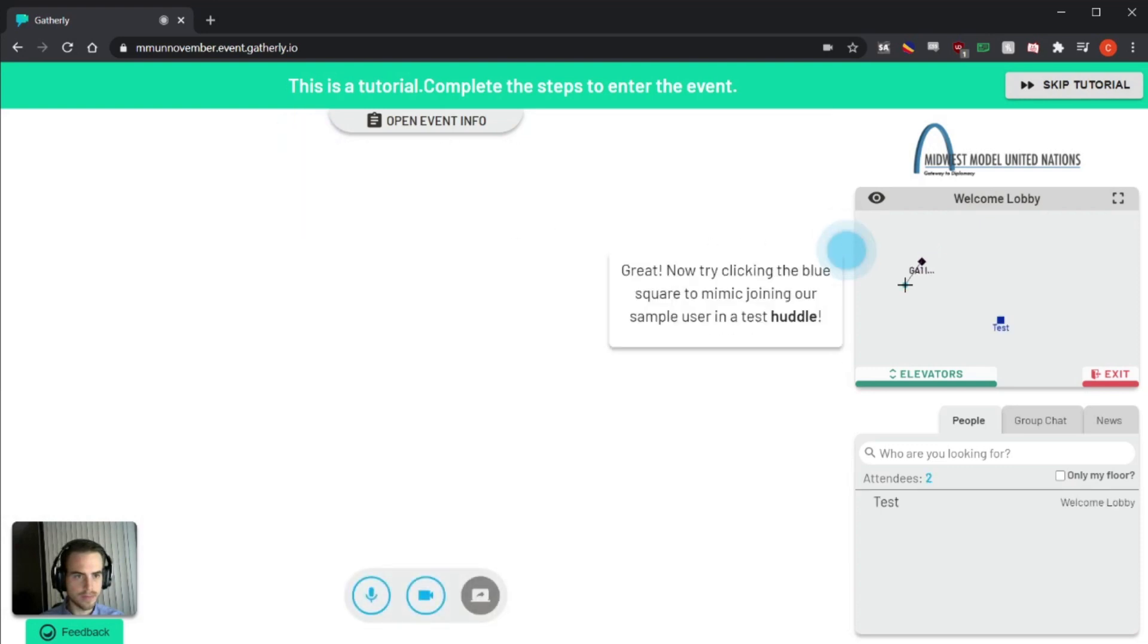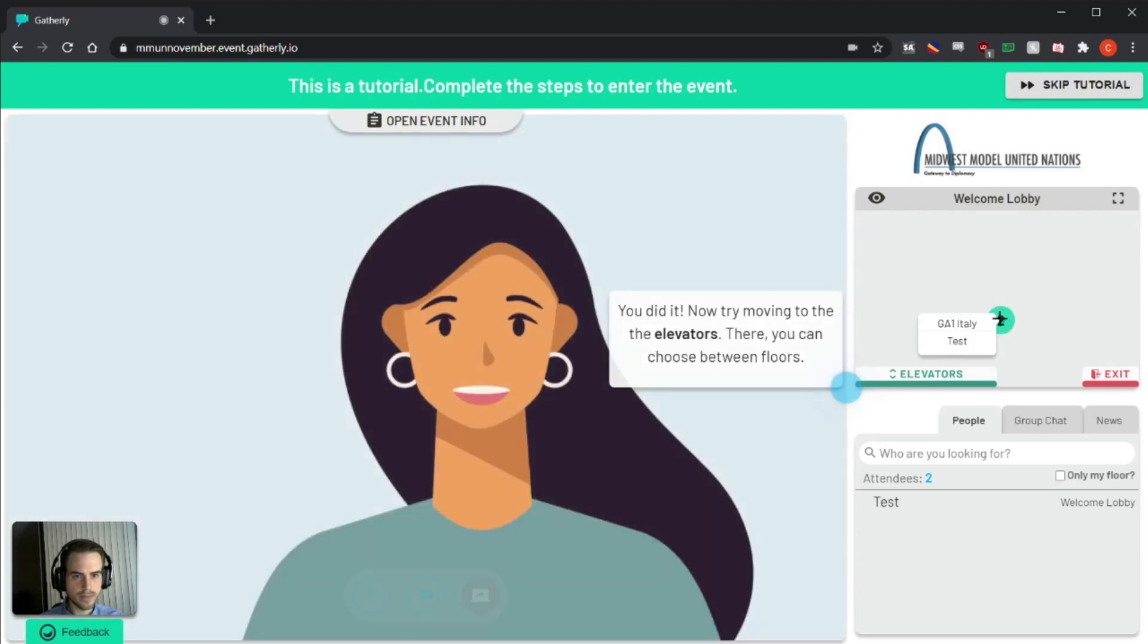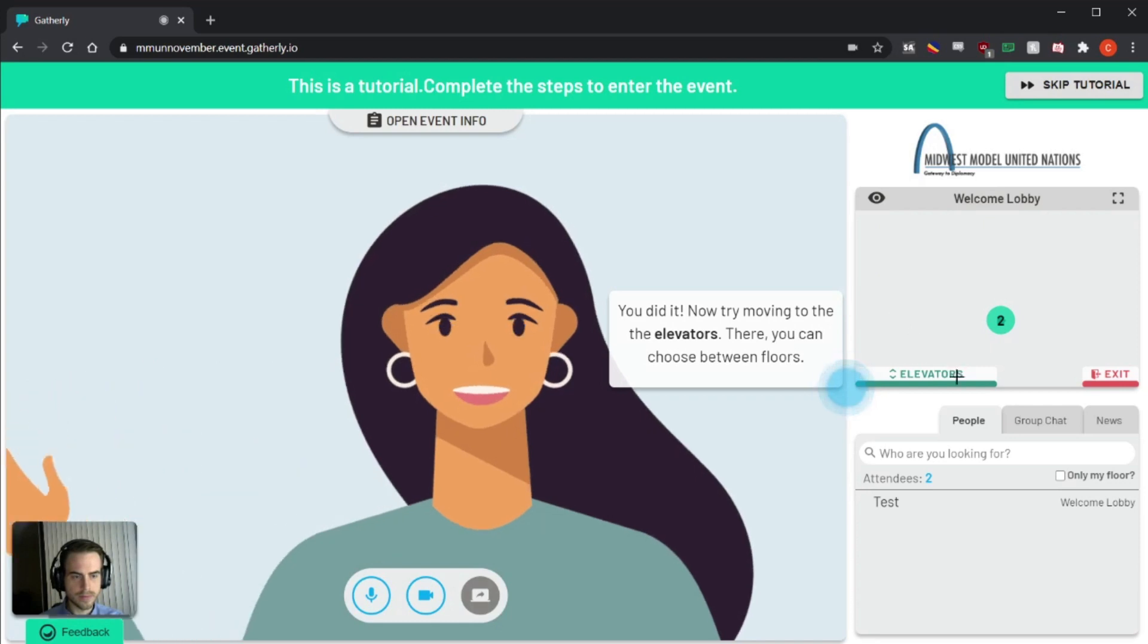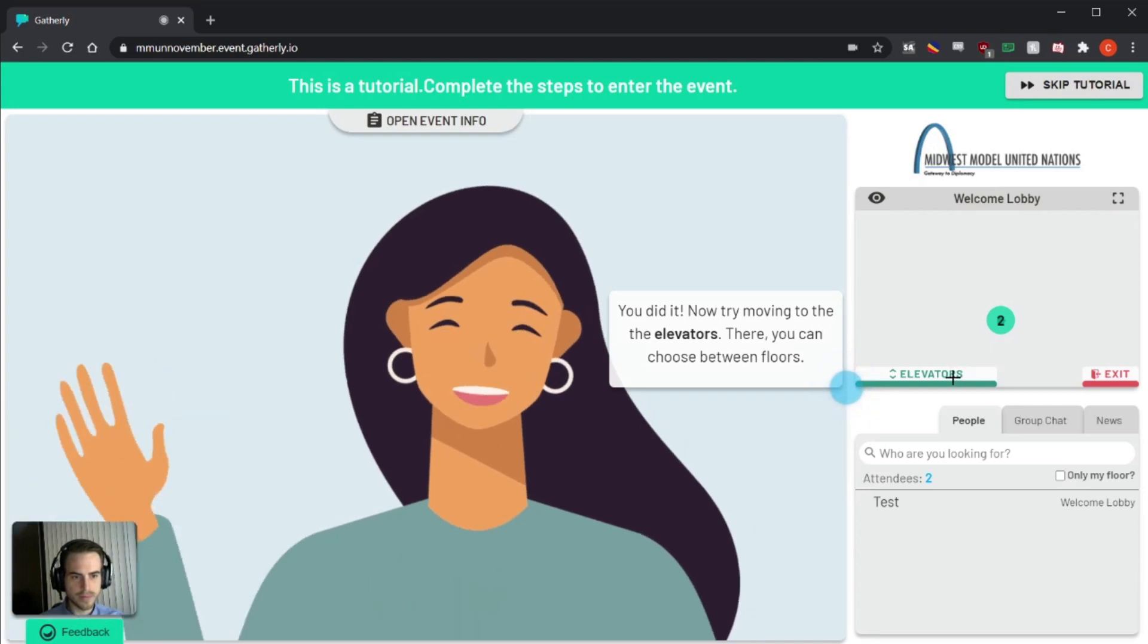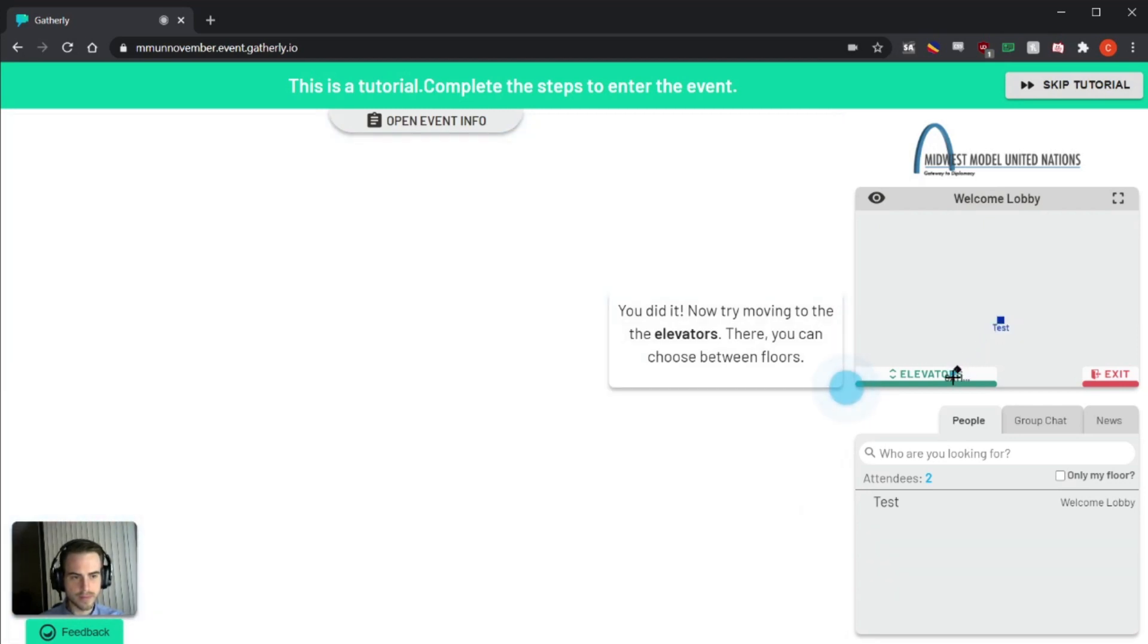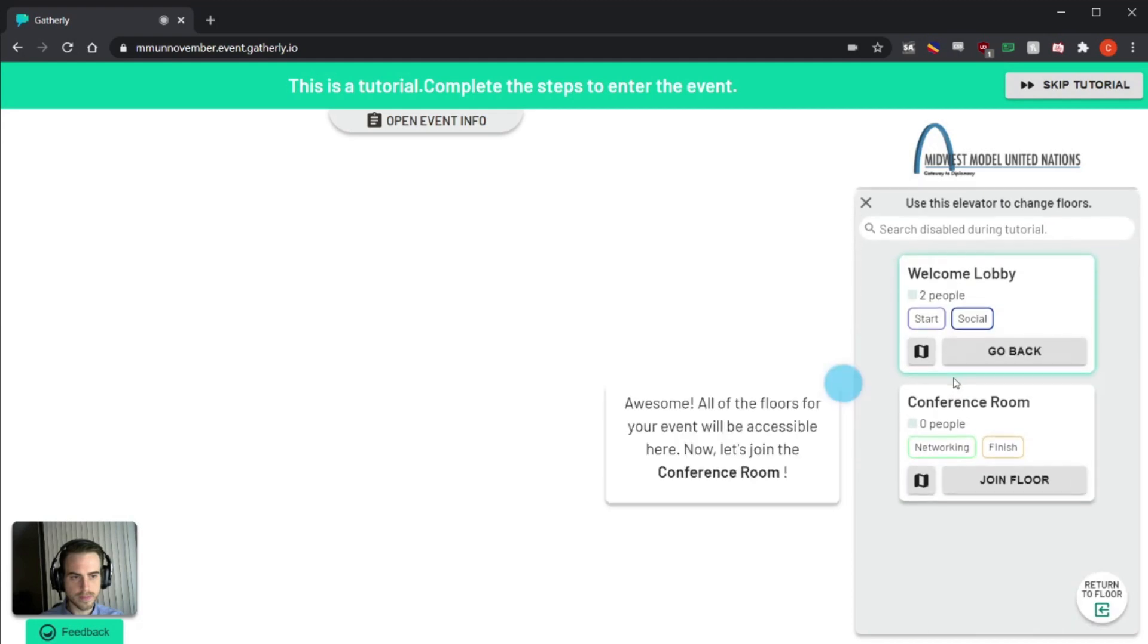You can click it at any time to view it, and then it'll teach you how to walk around. You click around on the map to walk around, you click to join somebody in a group.